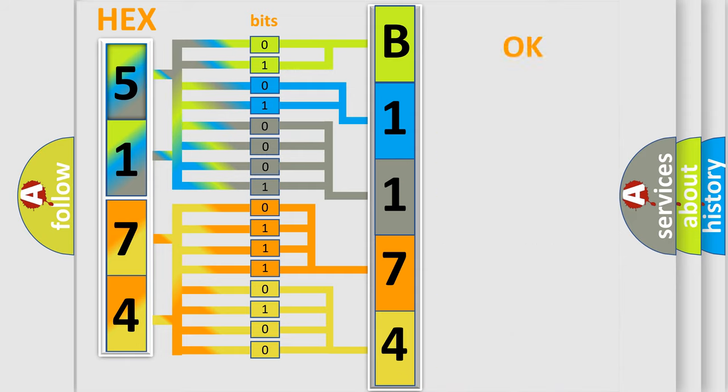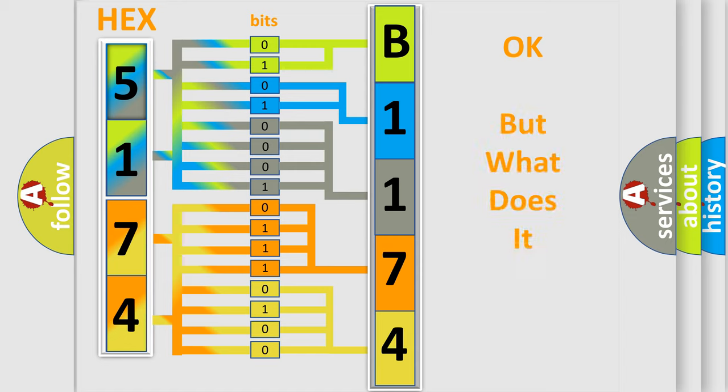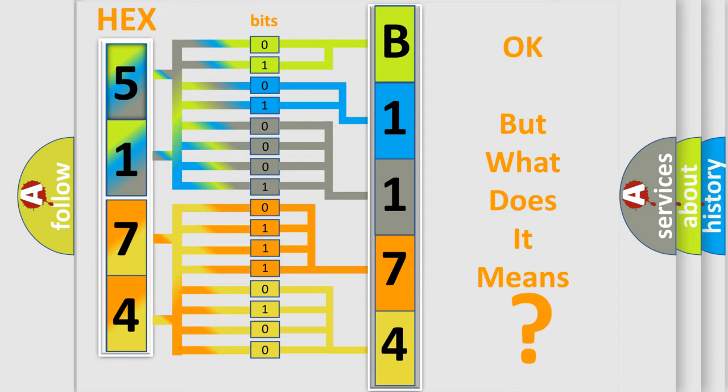We now know in what way the diagnostic tool translates the received information into a more comprehensible format. The number itself does not make sense to us if we cannot assign information about what it actually expresses.